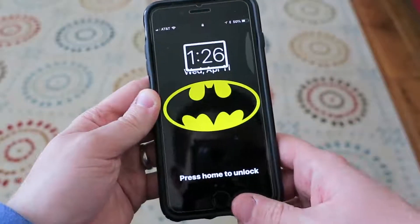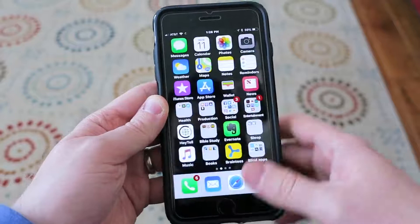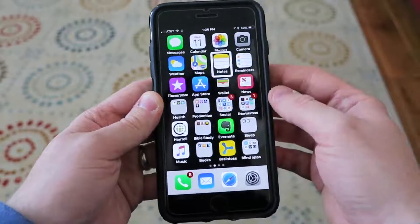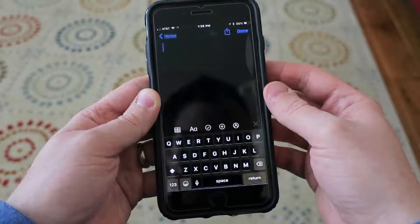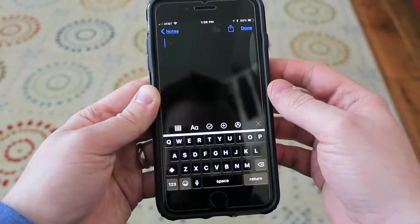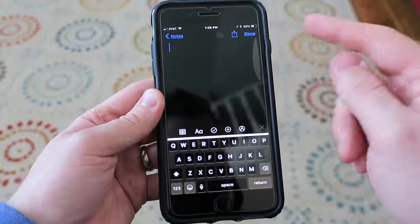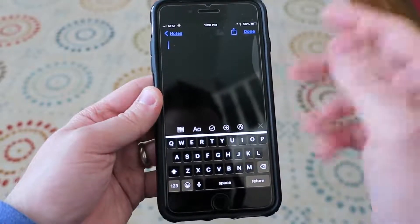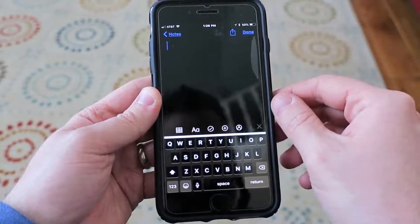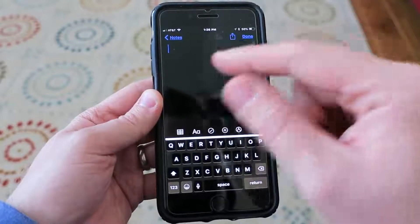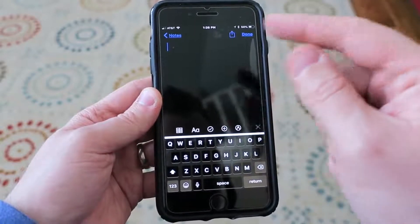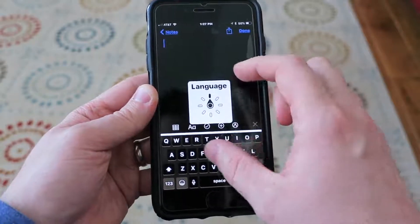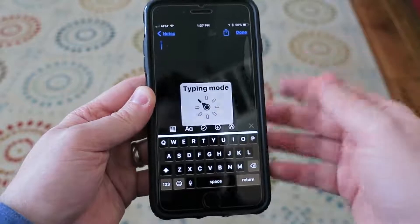All right, so here we are with the phone. I'm going to go to Notes. I'm in a new note right now, so I'm going to make sure I'm in the TextEdit field. Now I'm going to use the rotor and find where it says Typing Mode.